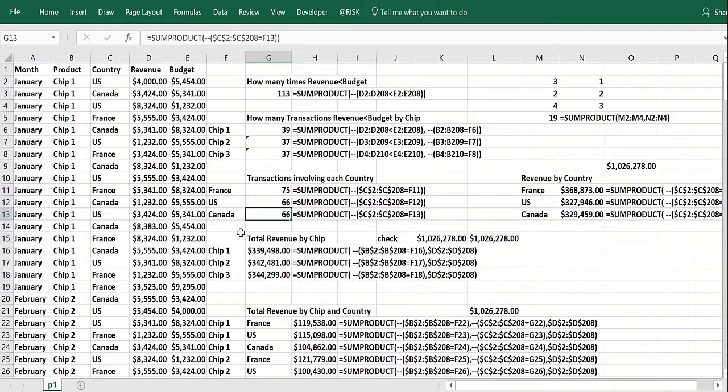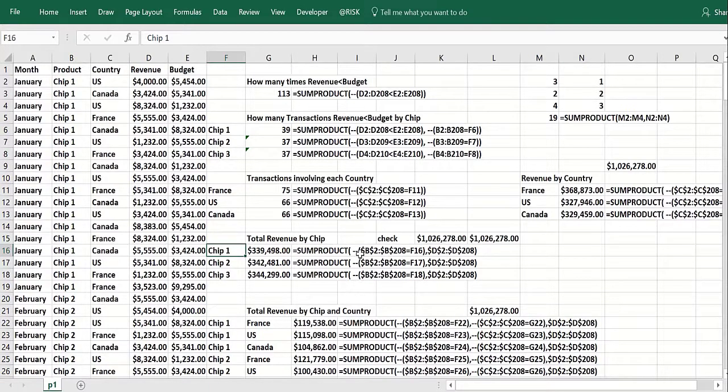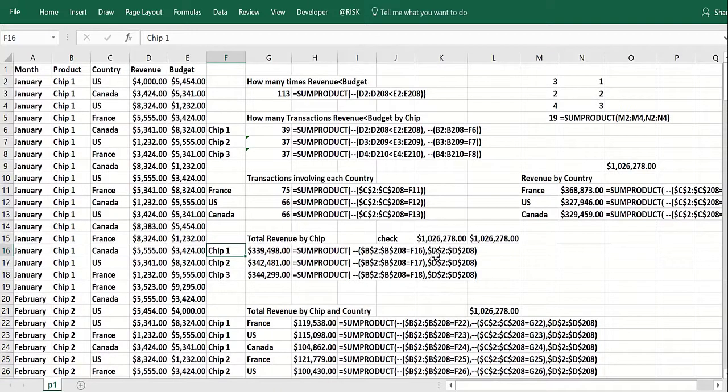Now the total revenue by chip. You put the chips here. And then what you do is a little bit different here. This says column B does the chip in that row equal chip one. And then you get ones and zeros with the minus minus. And that gets multiplied by the actual revenues.